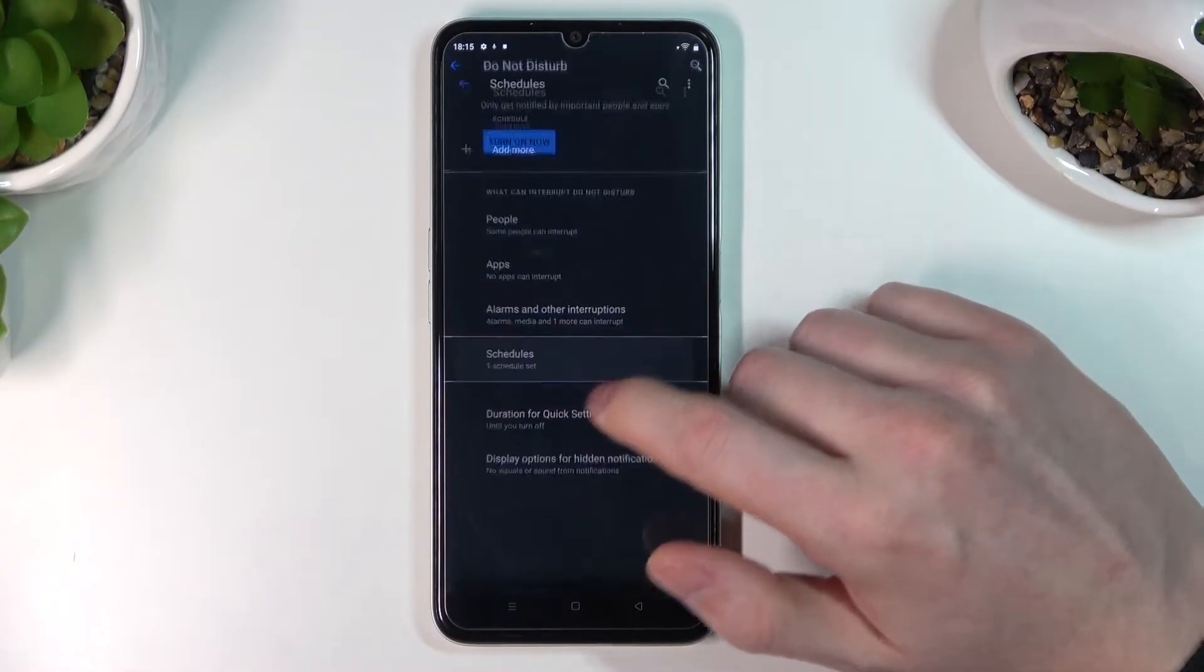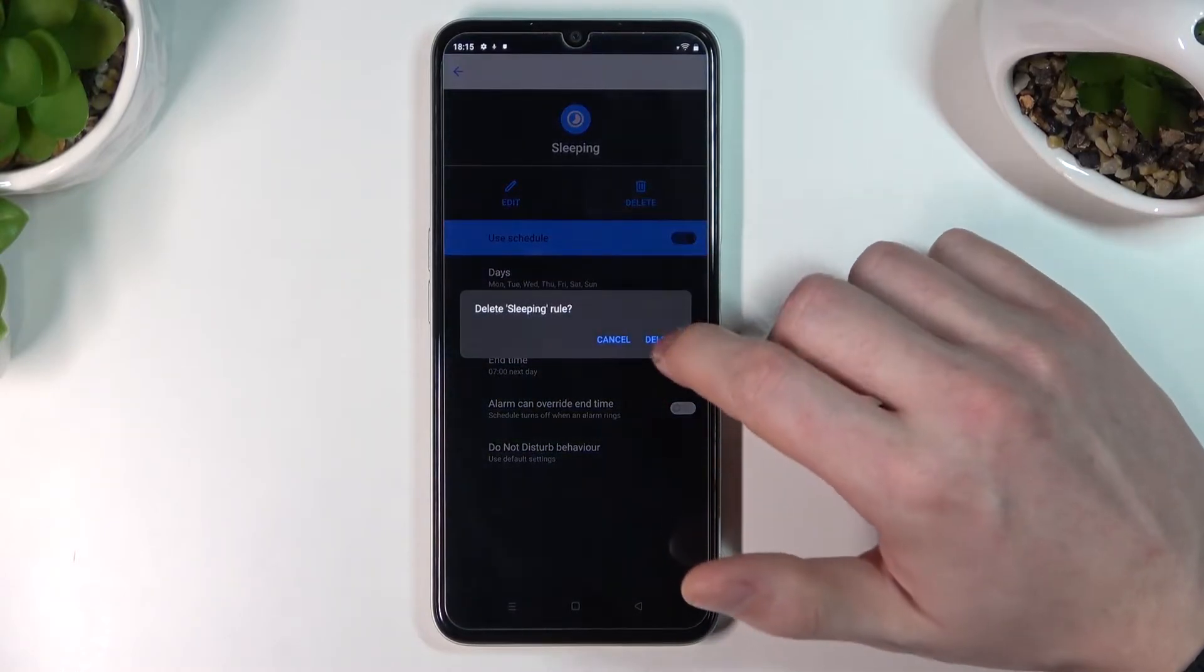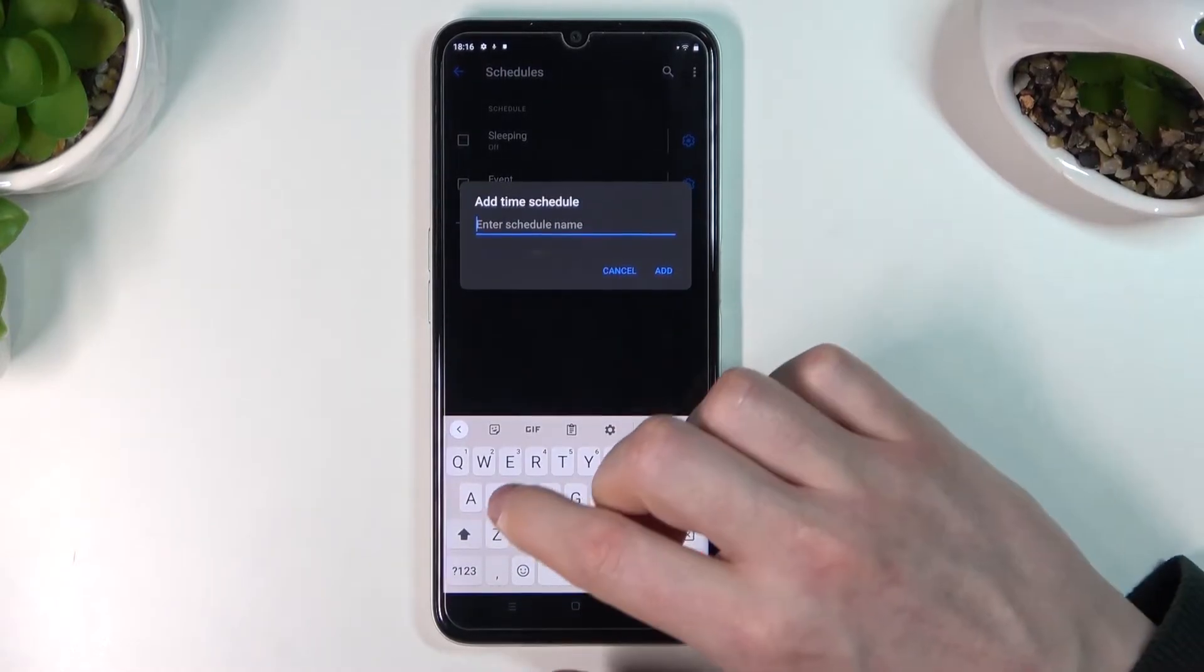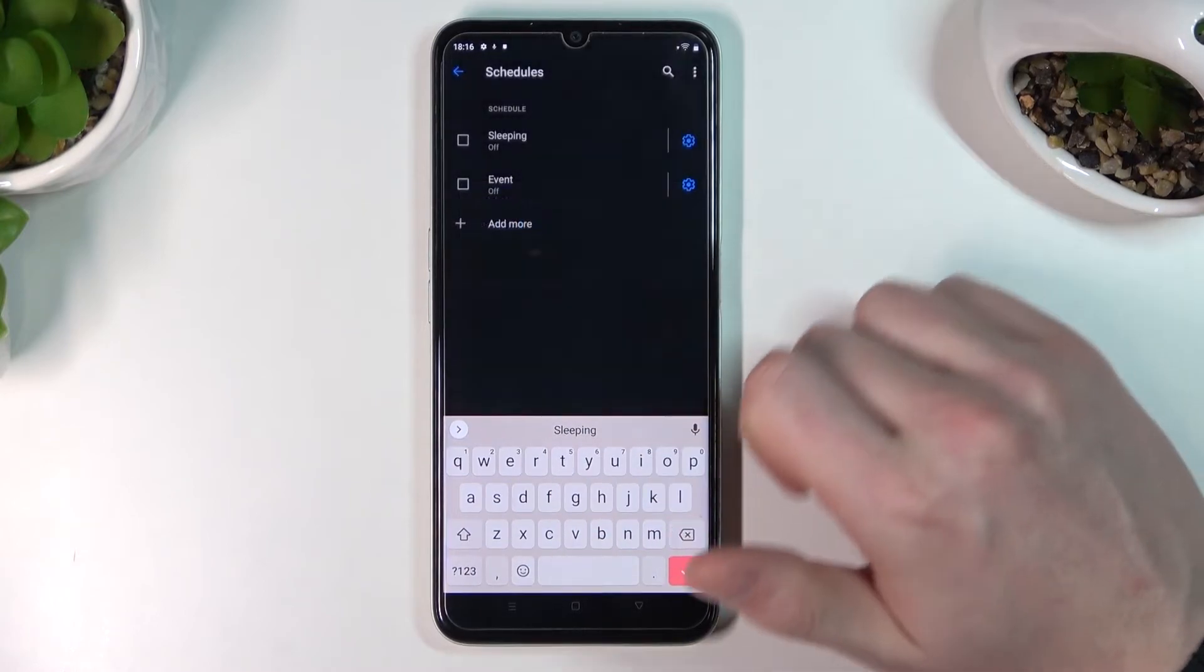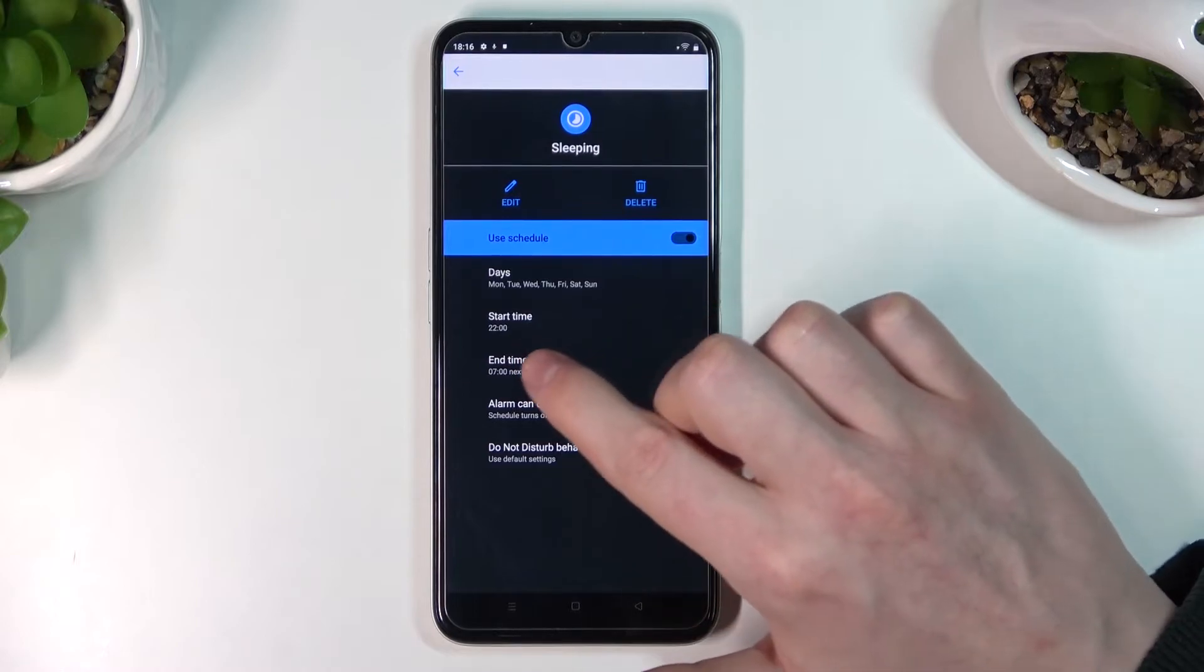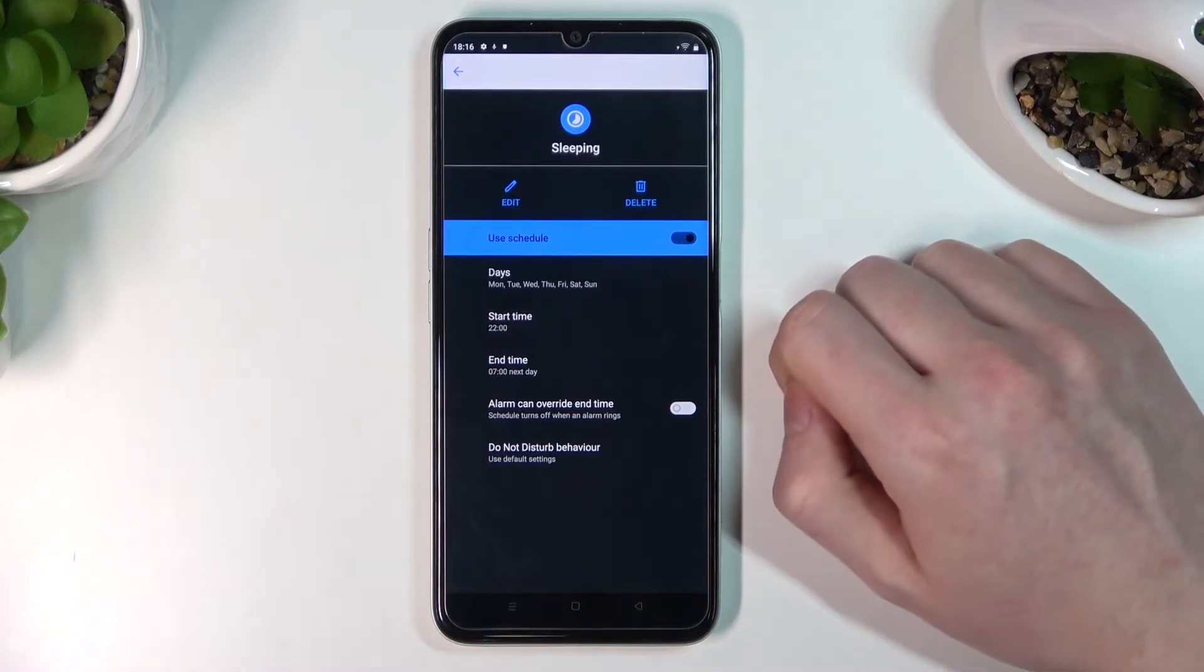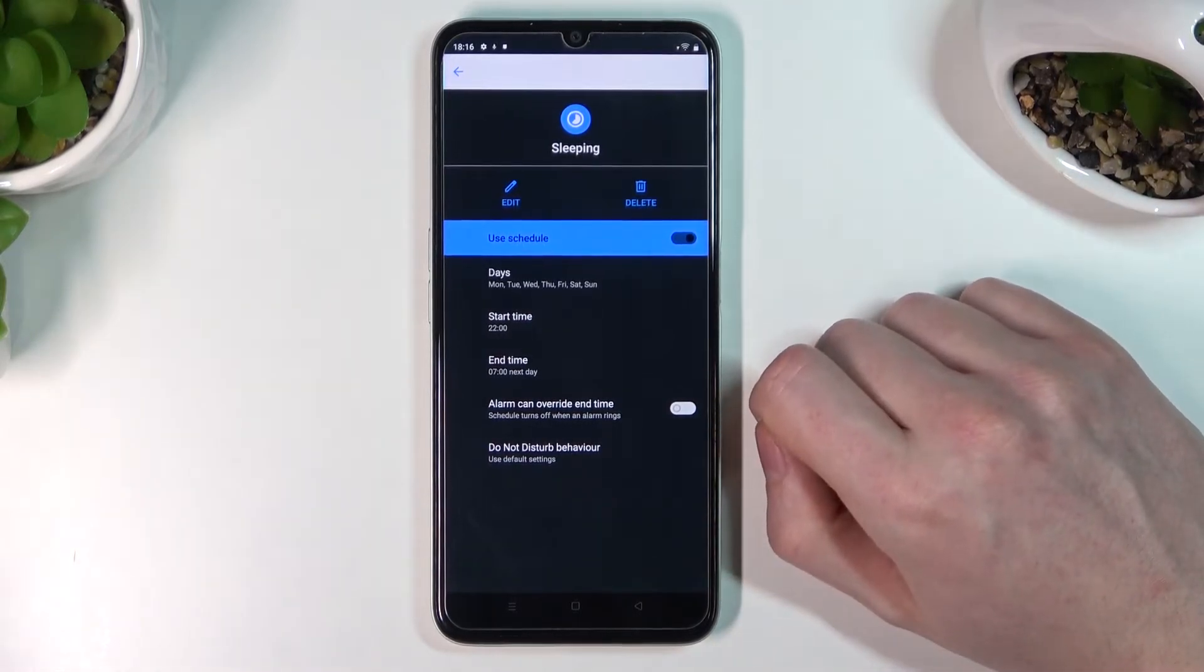Under Schedules, you can add or remove any schedule you want. For example, let's press Add More, select Time, and call it Sleeping. After pressing Add, you can set up the schedule to start at 22:00 and end at 7:00, ensuring stable sleep with no interruptions from calls or messages.